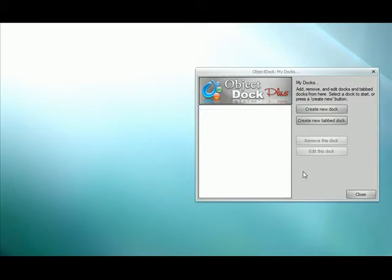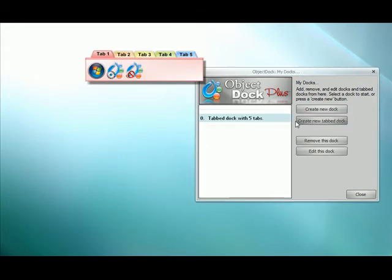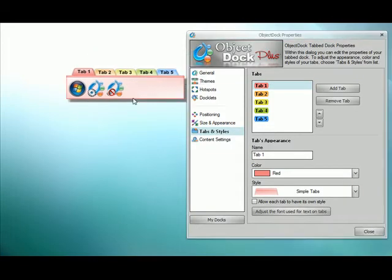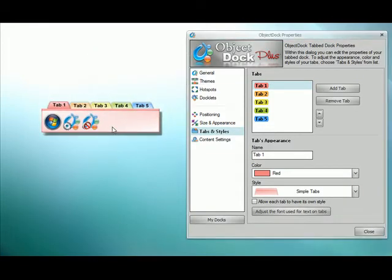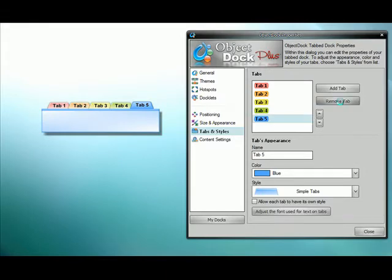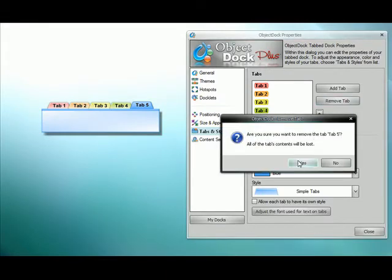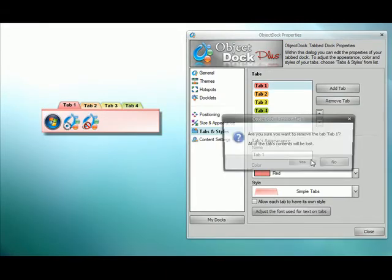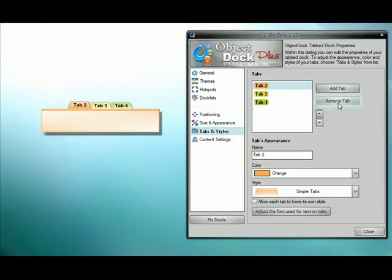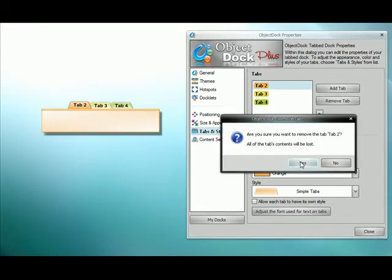So once you have it open, just click create a new tab dock. There we go. Now we just want to use a single tab, so just remove all the tabs but one.